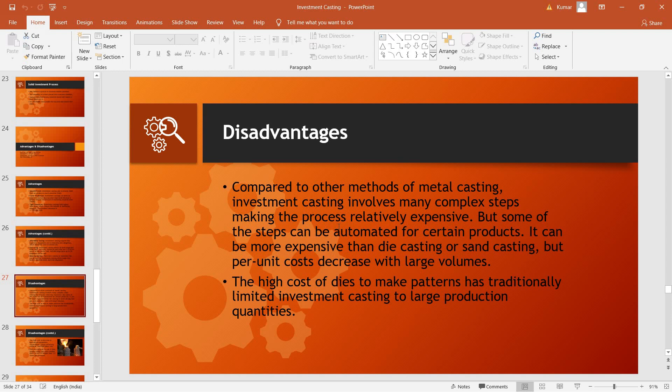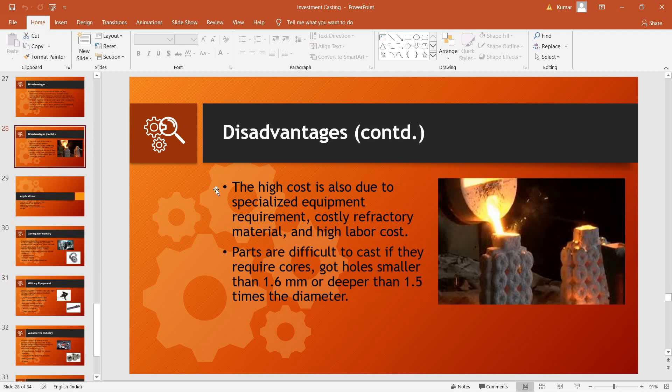Also, the permanent dies which are used to make the patterns usually have a very high cost, which can limit the investment to large production quantities. Also, the refractory material which is used is usually of high cost and the labor can be also very high costing. Also, there are design constraints as materials with cores cannot be cast or holes smaller than 1.6 mm or deeper than 1.5 times the diameter cannot be cast using investment casting.